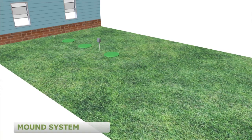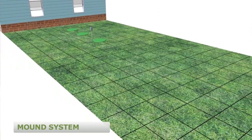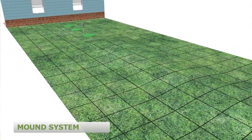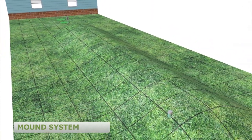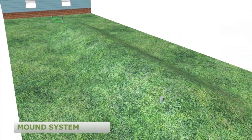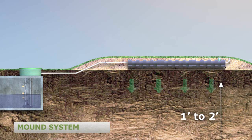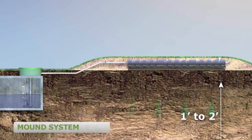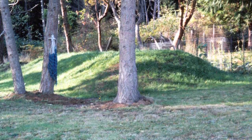Now let's talk about alternative systems. First, the mound system. Mounds can be used where there is only one or two feet of suitable native soil, because additional vertical separation is built up in a mound of specially engineered sand. The wastewater is applied at the top of the mound and percolates down through the sand to the native soil below.